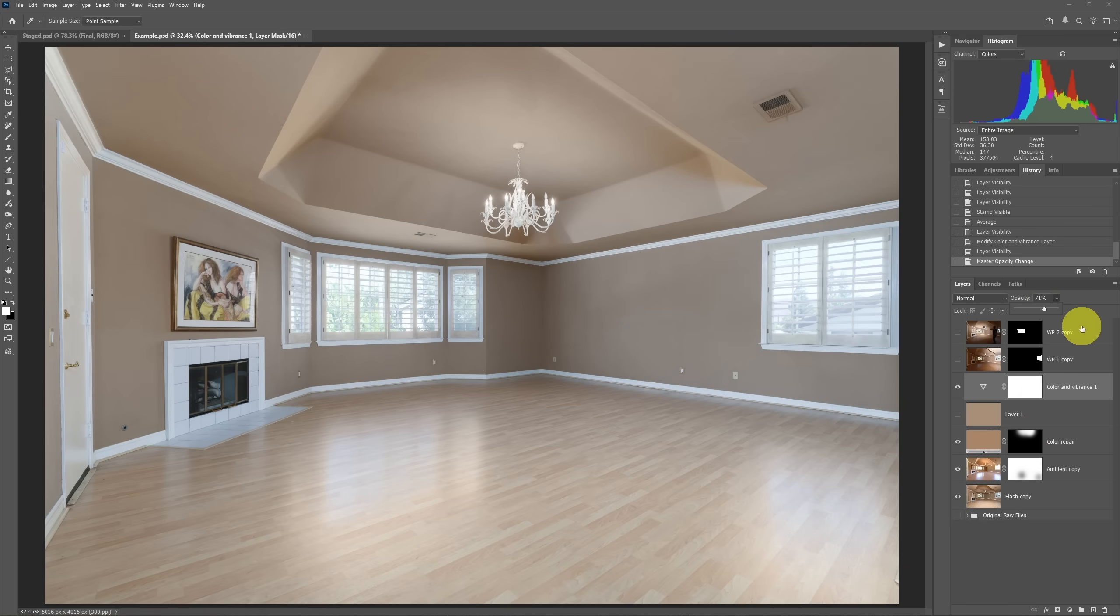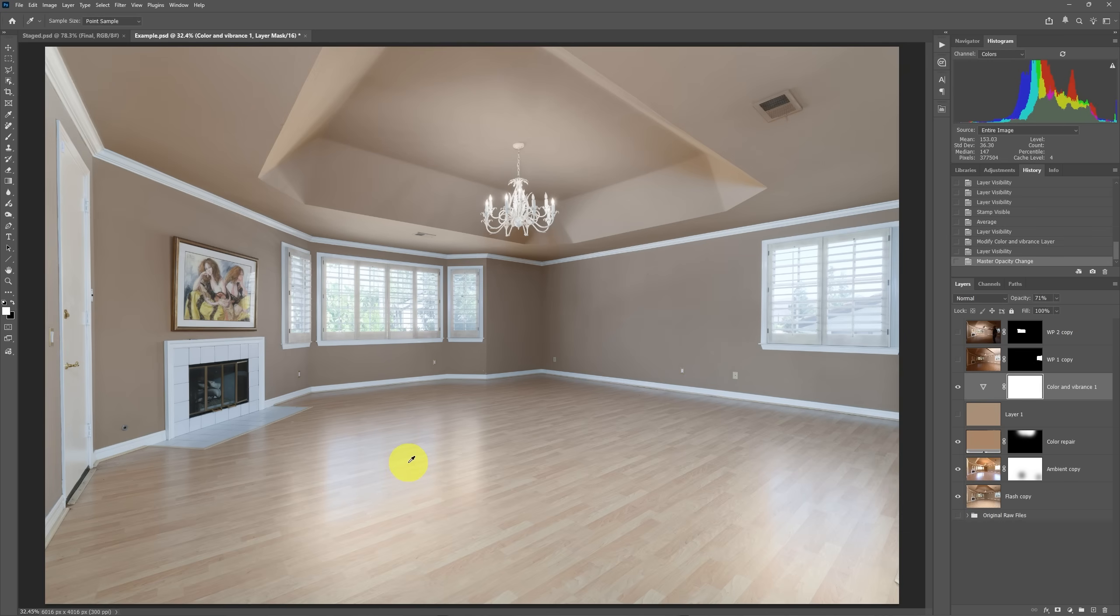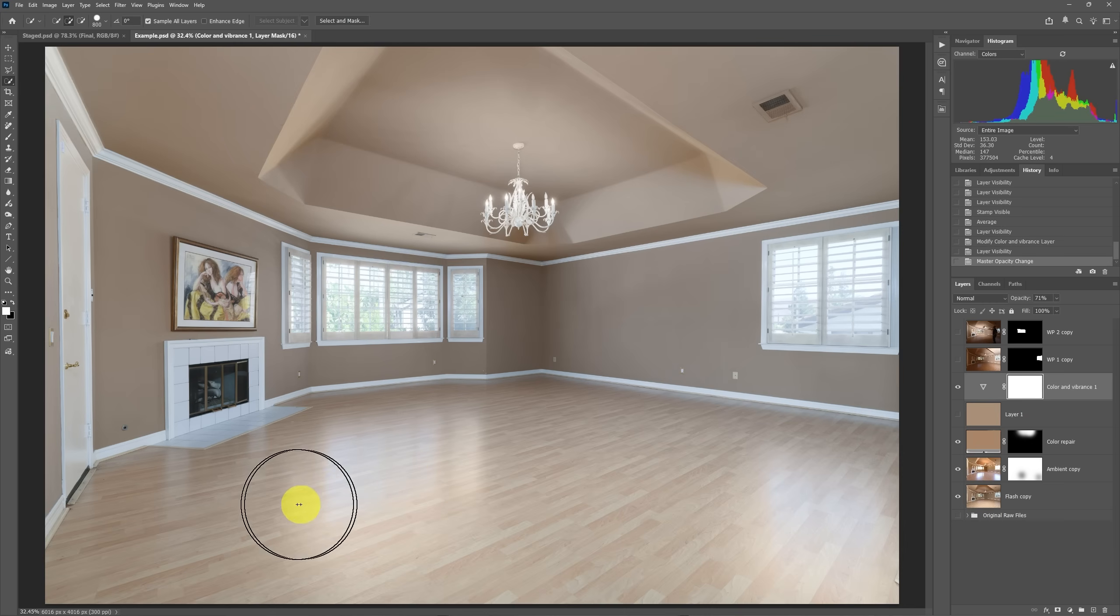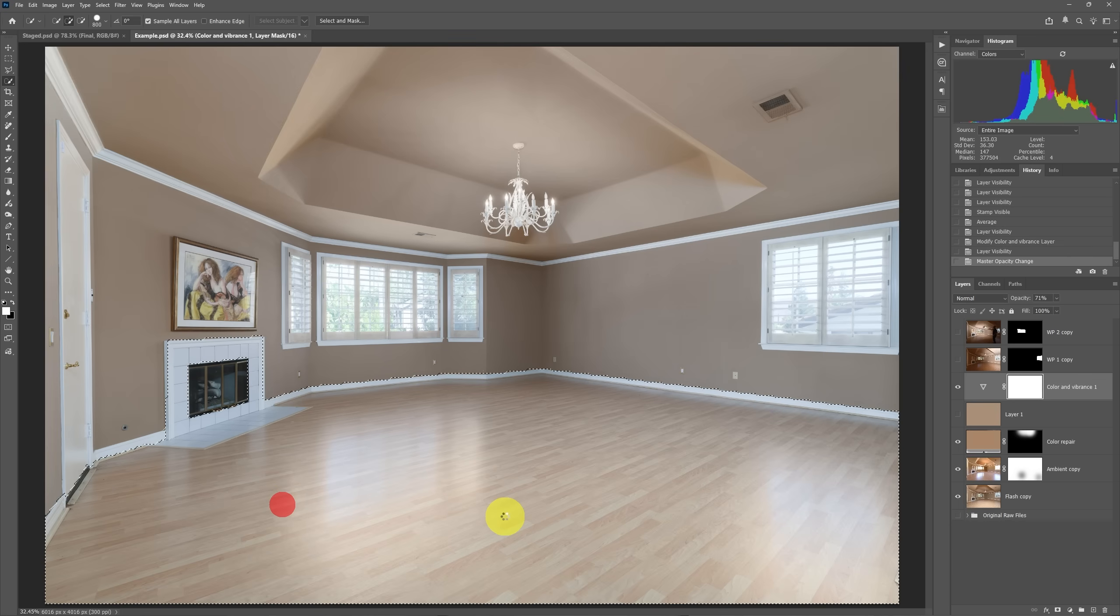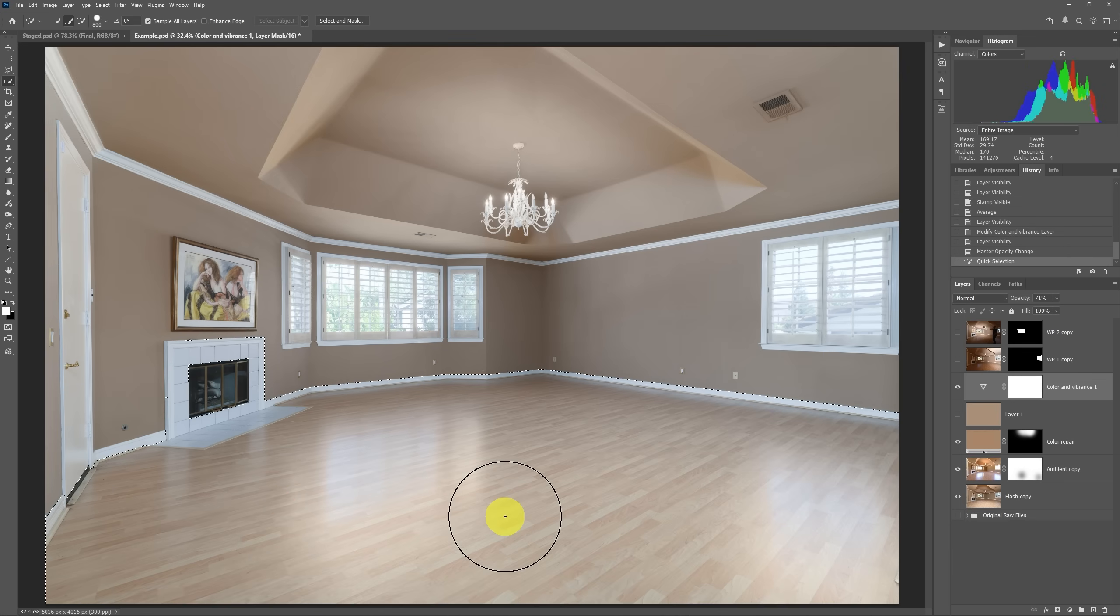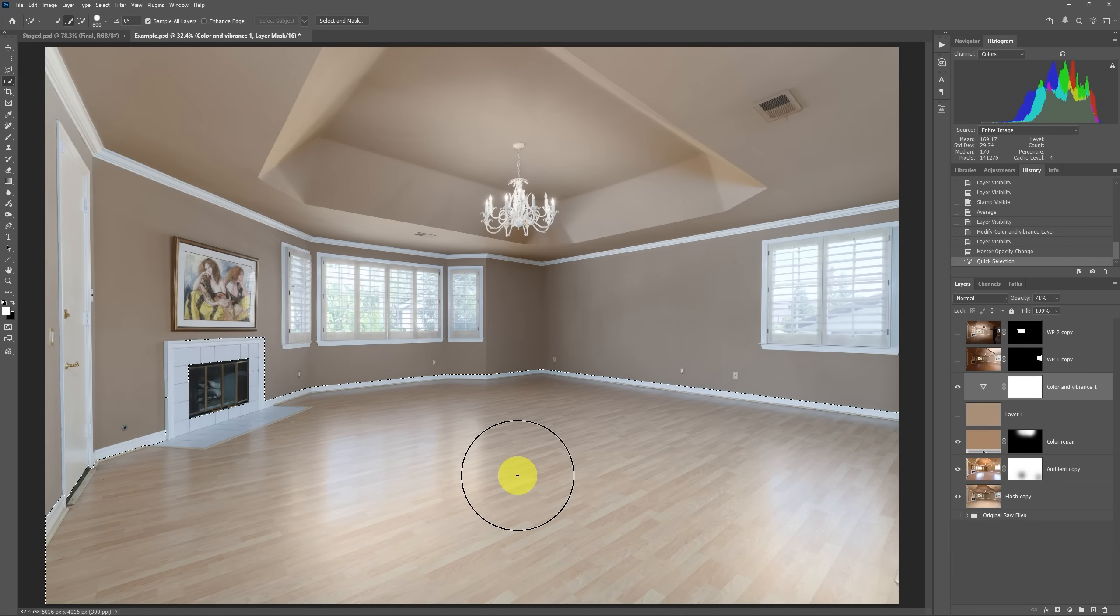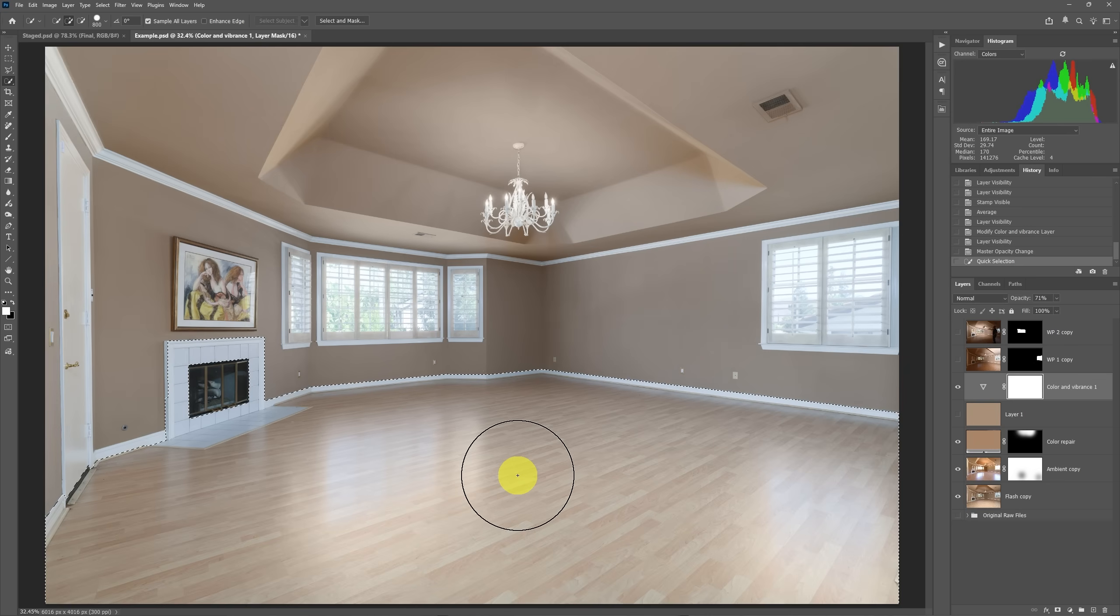But we also have a problem here in that the floor was also highly desaturated. So we want to mask that out, but only to a certain extent. For instance, if I were to take the quick selection tool and I grabbed the floor real quick, and it did grab also the fireplace, that's okay. If I press delete on the keyboard, you can see that it deleted that adjustment off that area, but it was way too much.